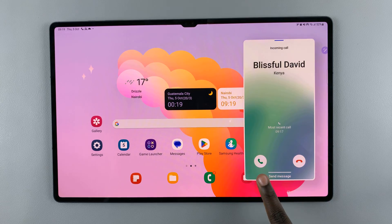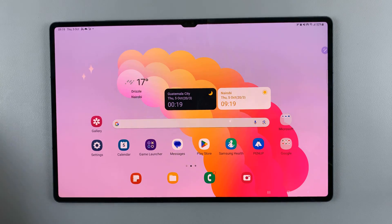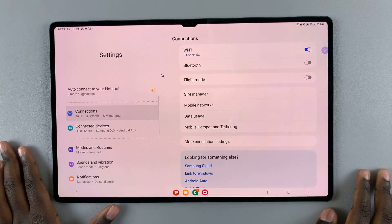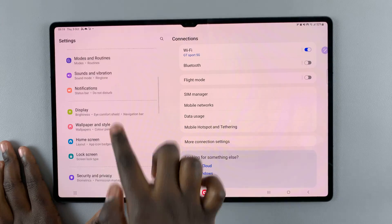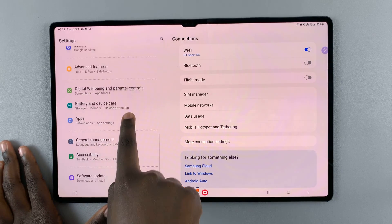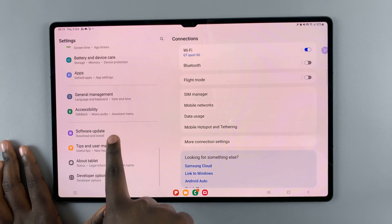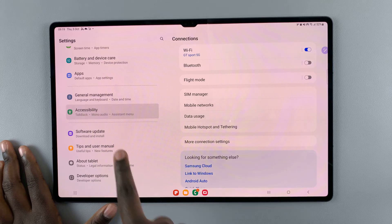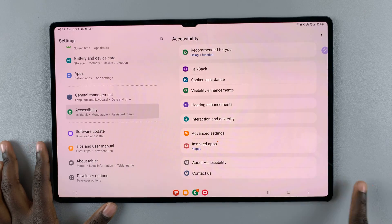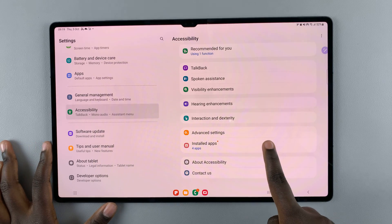To change that to tap, all you need to do is open Settings. Under Settings, scroll down until you find Accessibility. Next, under Accessibility, select Interaction and Dexterity.